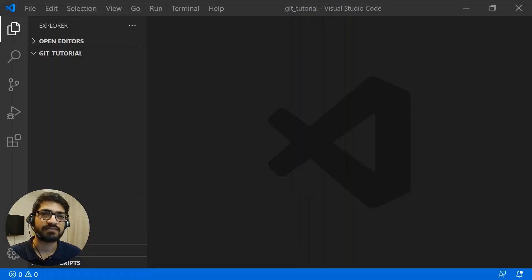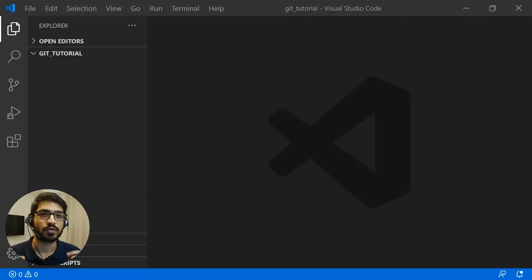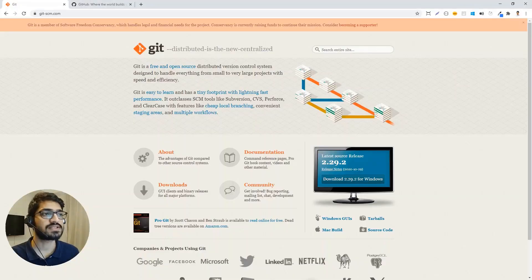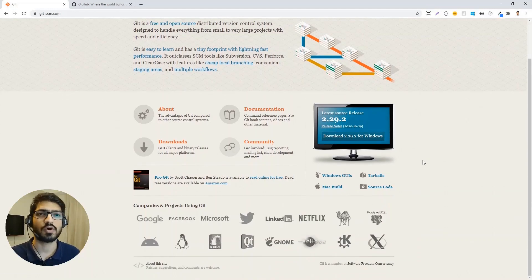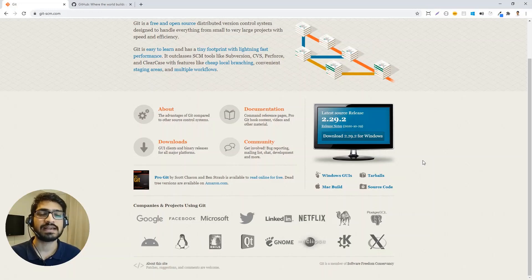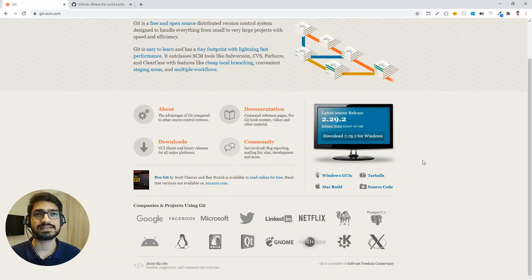The first thing we need to do is install git on our local machine. To install git, we download the installer from the git official website. You can click and download the installer based on the operating system you are using. It's pretty straightforward — just follow the instructions. If you need any help with installation, I have a video on it; just click on the card above.